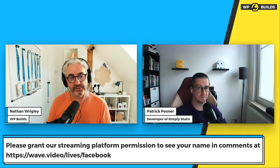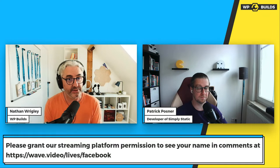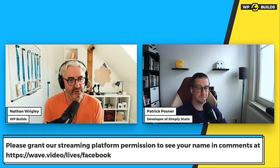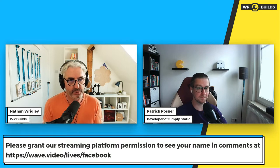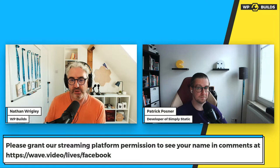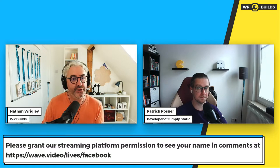If you've got any questions or comments, the best place to leave them is wpbuilds.com/live — you'll need to be logged into a Google account since it uses YouTube comments. If you're watching from our Facebook group, you need to go to wave.video/lives/facebook and click accept to get your name and avatar shown. If you enjoy this, share it with friends at wpbuilds.com/live.